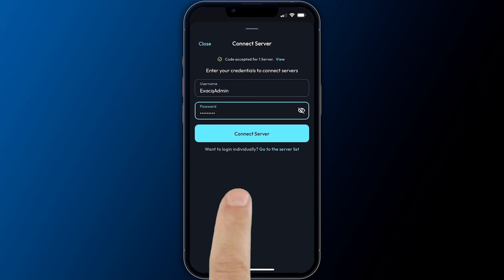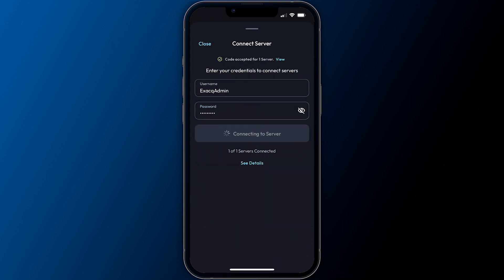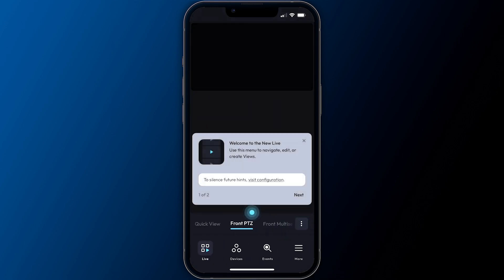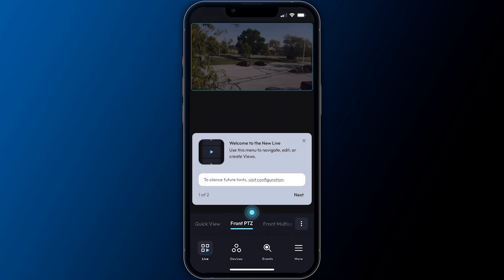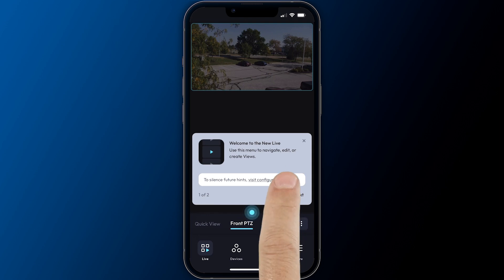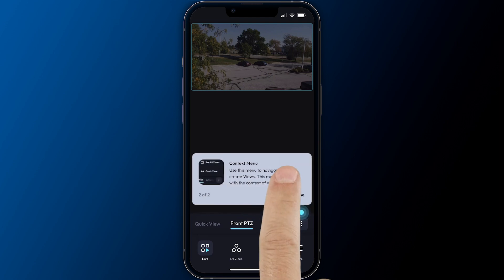After adding your first system, the quick view screen appears. This displays a scrollable view of all cameras and permits you to change the cameras shown and their order on the fly without having to go through the process of creating a saved view. You'll notice that the app also provides helpful tips and guidance along your journey.